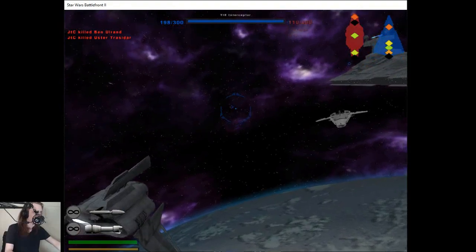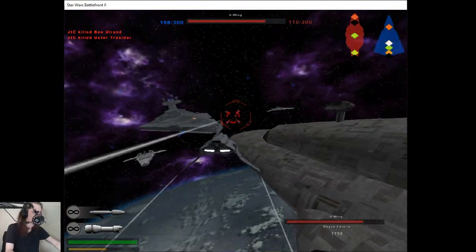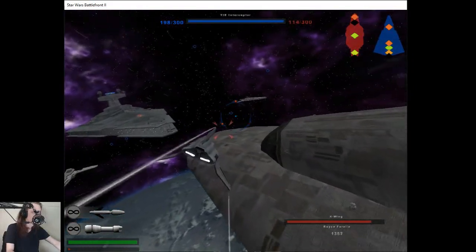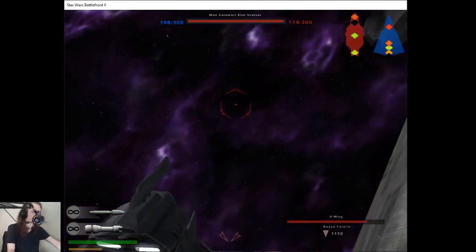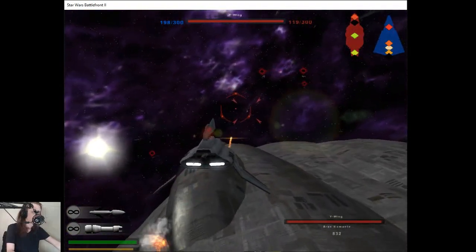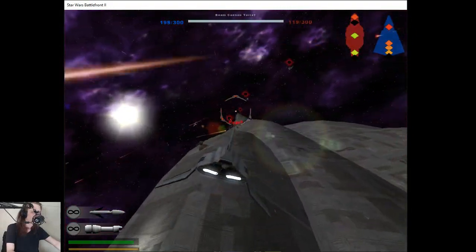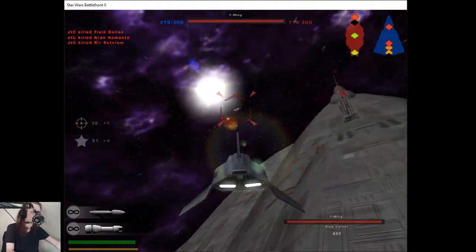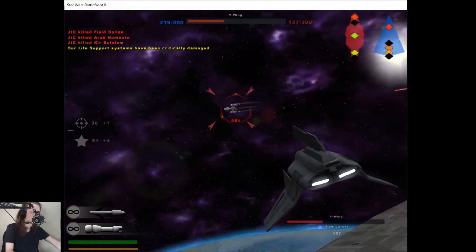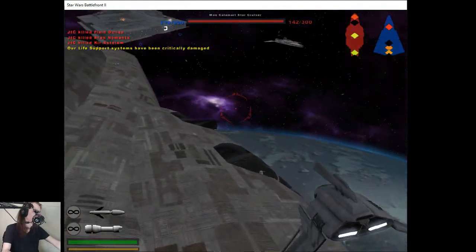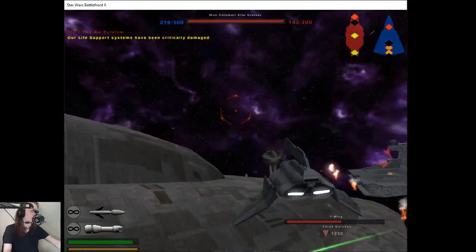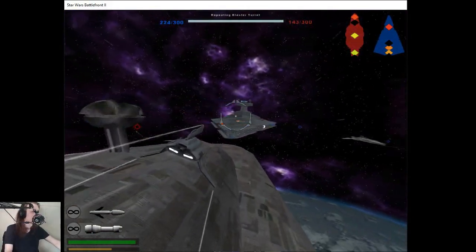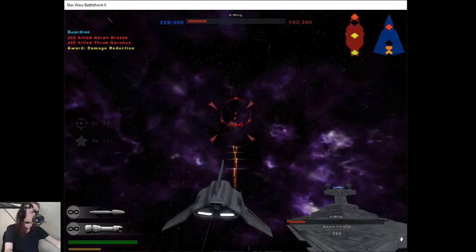Chase down that bomber. Leave the bomber to me. Take that bomber down. Our life support systems have been destroyed. Launch the reinforcement. Watch out.